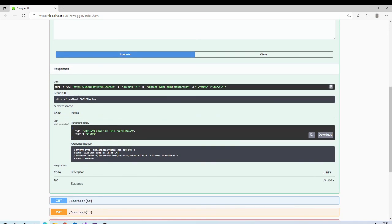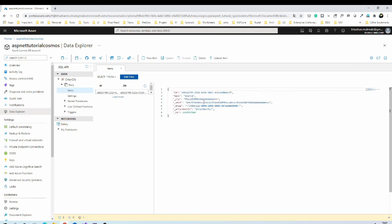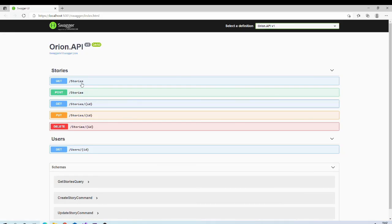Let us run and test it. Let us try creating a story — and the story is created. Let us validate if it got created in Cosmos DB. Go to the Azure portal, open Data Explorer, go to the story container items, and refresh. The record is created! You can debug and test all other methods — get the list of records, get by ID, update, and delete.